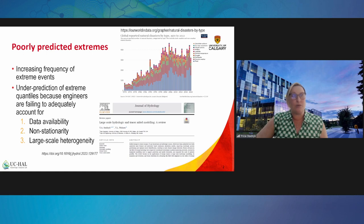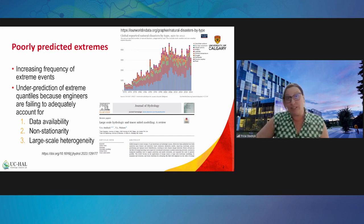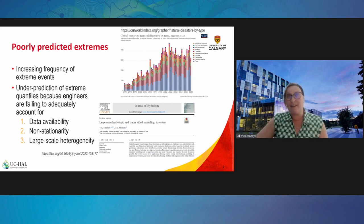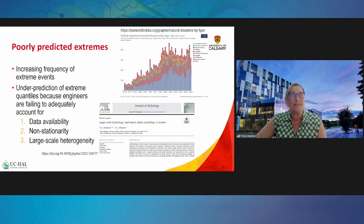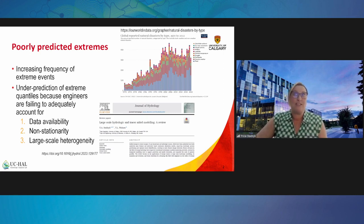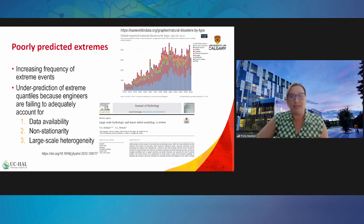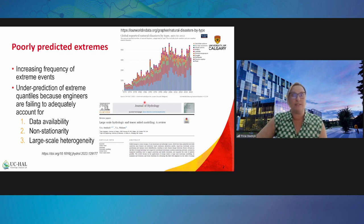A few key problems and barriers to the uptake of new modeling advances exist. One I'd like to discuss is the data availability issue. Non-stationarity is another — the records simply don't capture the trends, and the trend analysis tools we have are extending beyond the stationarity issue, which means they're no longer applicable. There is also large-scale heterogeneity: when we look at things at a whole watershed scale, things are changing so rapidly that some modeling can actually predict the extremes.